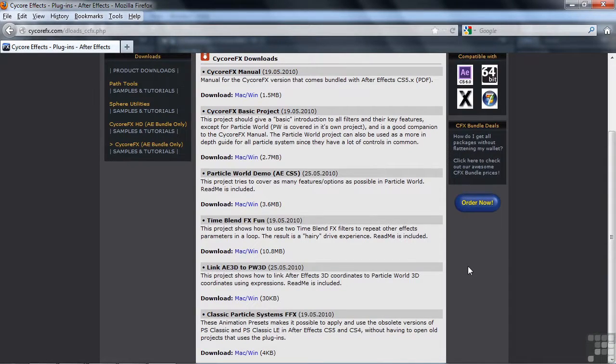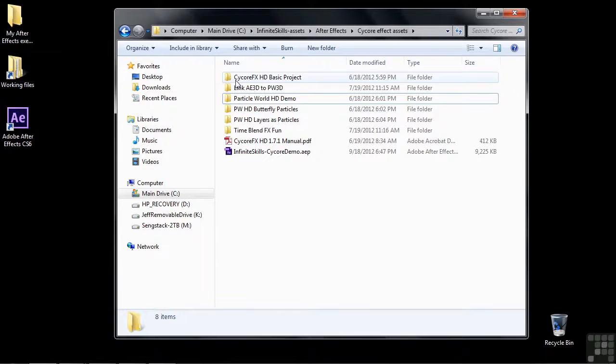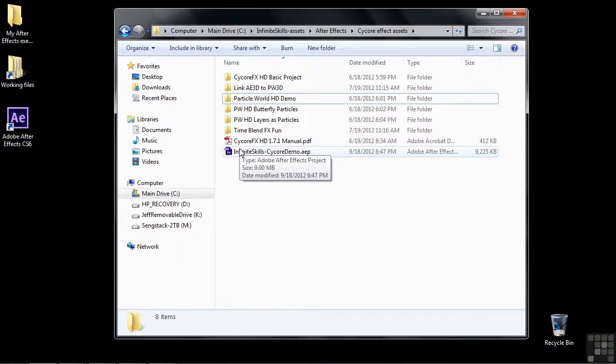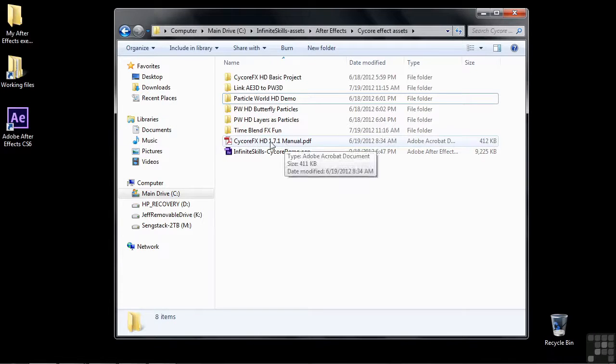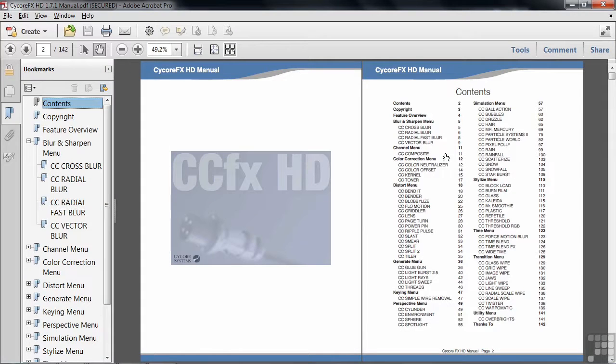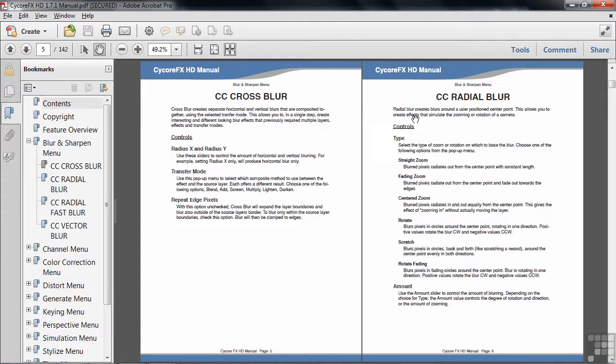Let me show you how it sets up after you've downloaded them. These are all the folders that contain all those various projects. This is the manual that I downloaded. If I take a look at the manual, you can see all the various effects here. For instance, you can go to the Blur and Sharpen menu and you see the various effects that are associated with the Blur and Sharpen menu, including the Cross Blur, Radial Blur, Radial Fast Blur, etc.